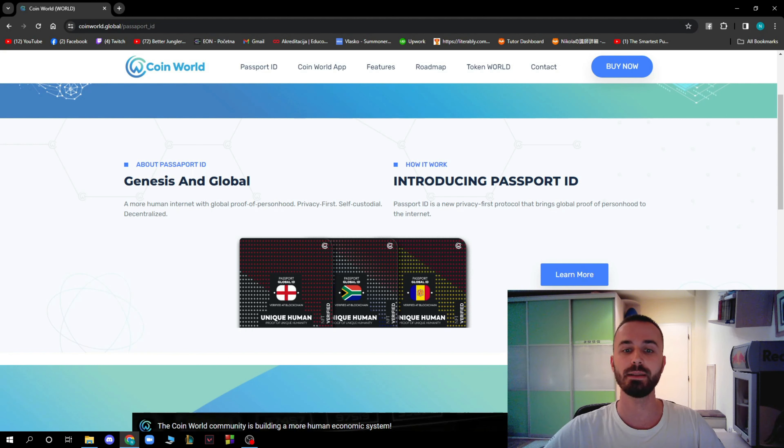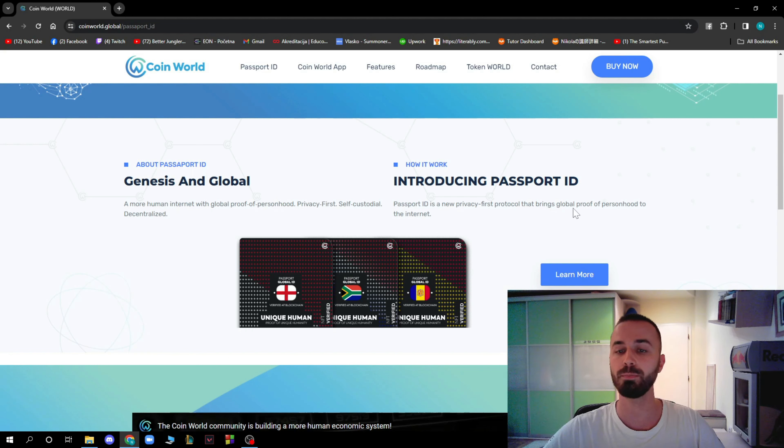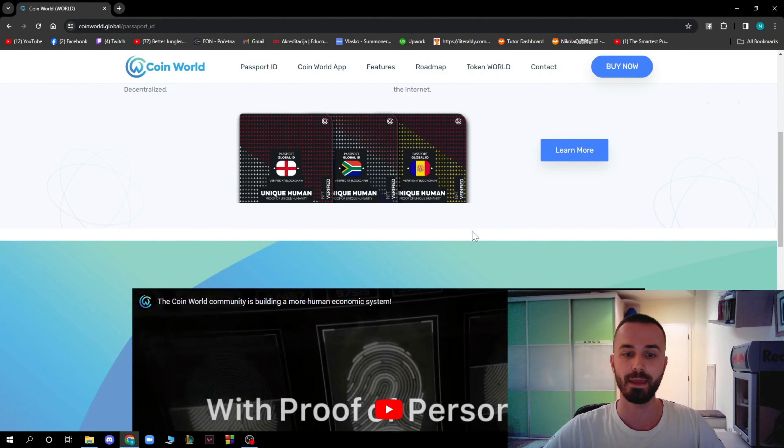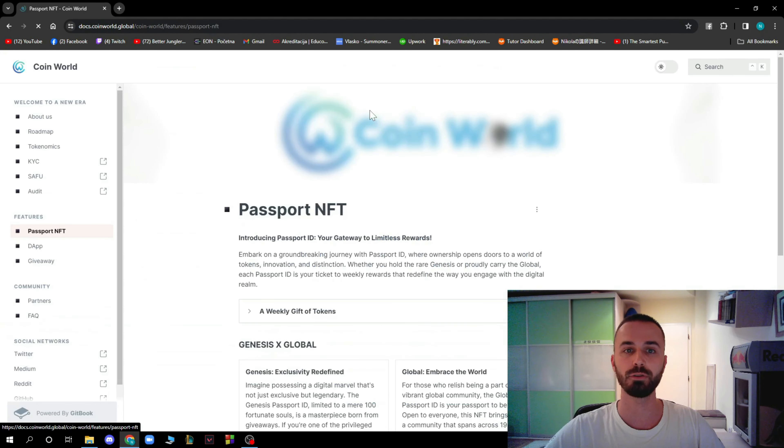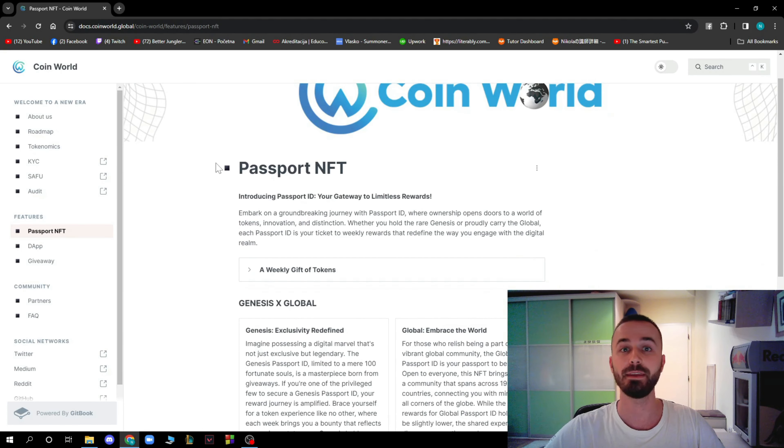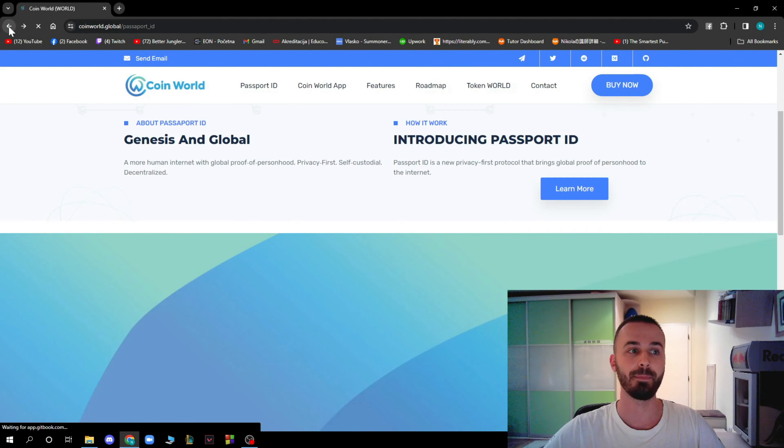Passport ID is a new privacy-first protocol that brings global proof of personhood to the internet. You can click on Learn More if you want to learn what Passport ID is, actually.